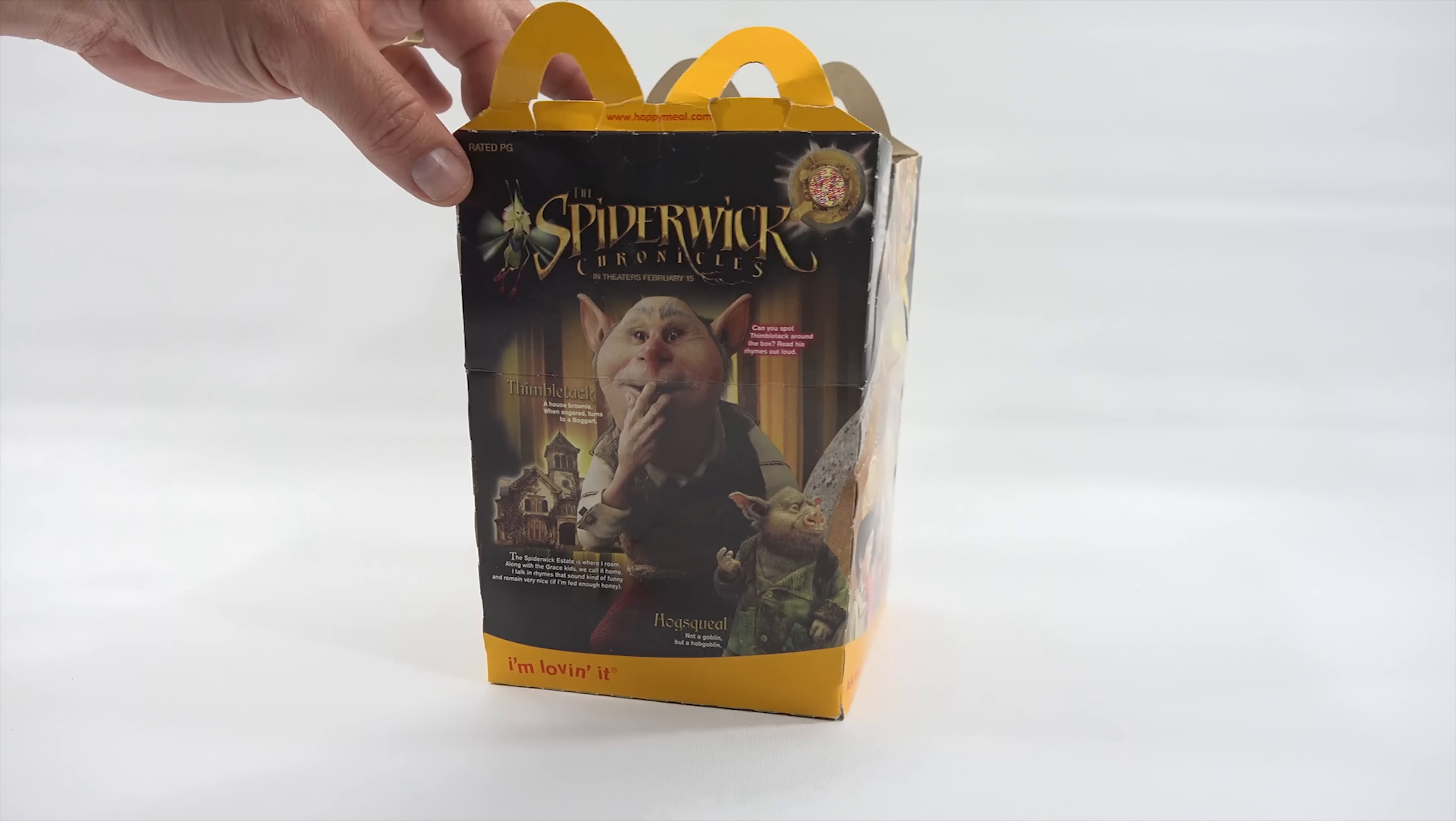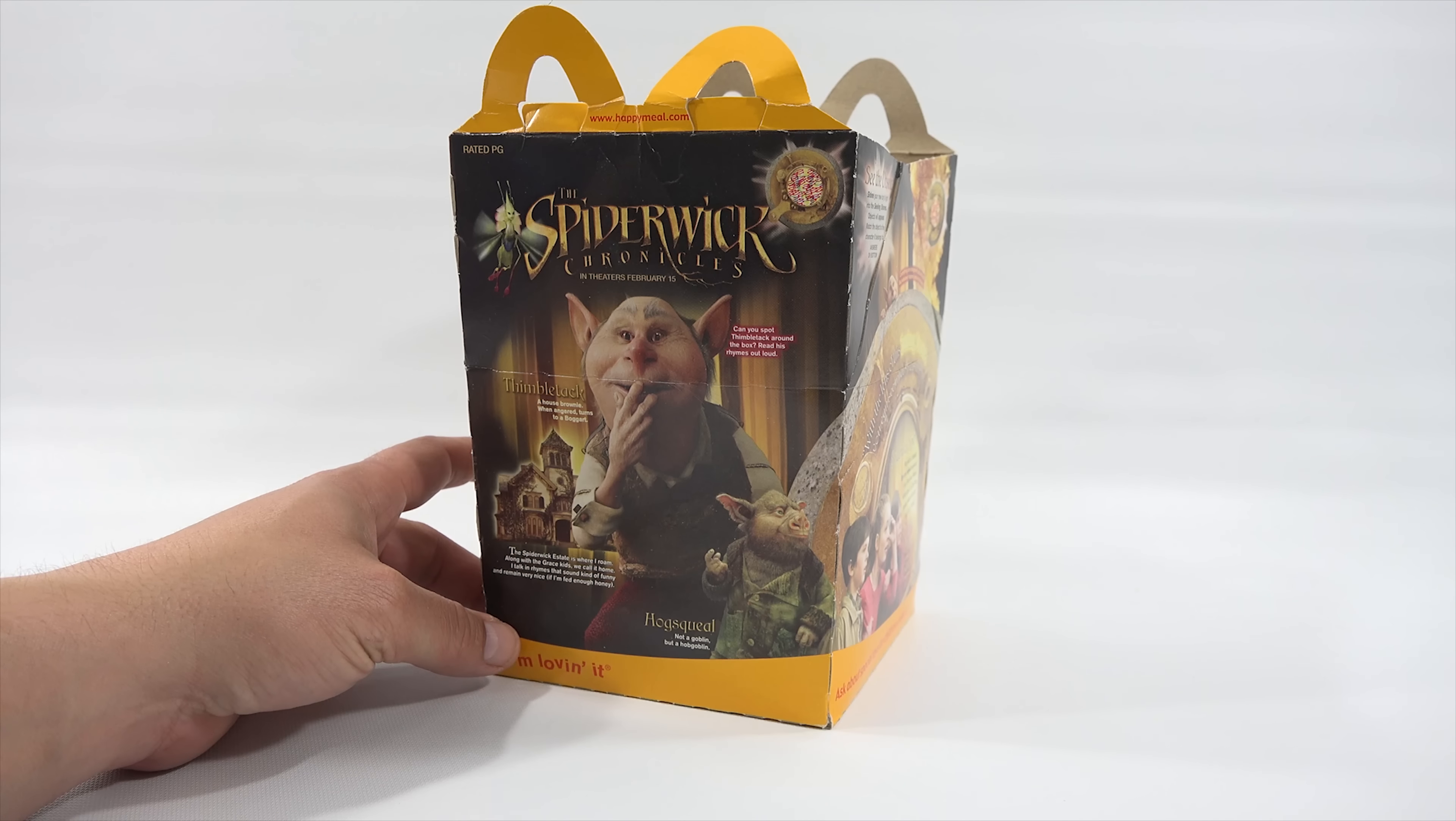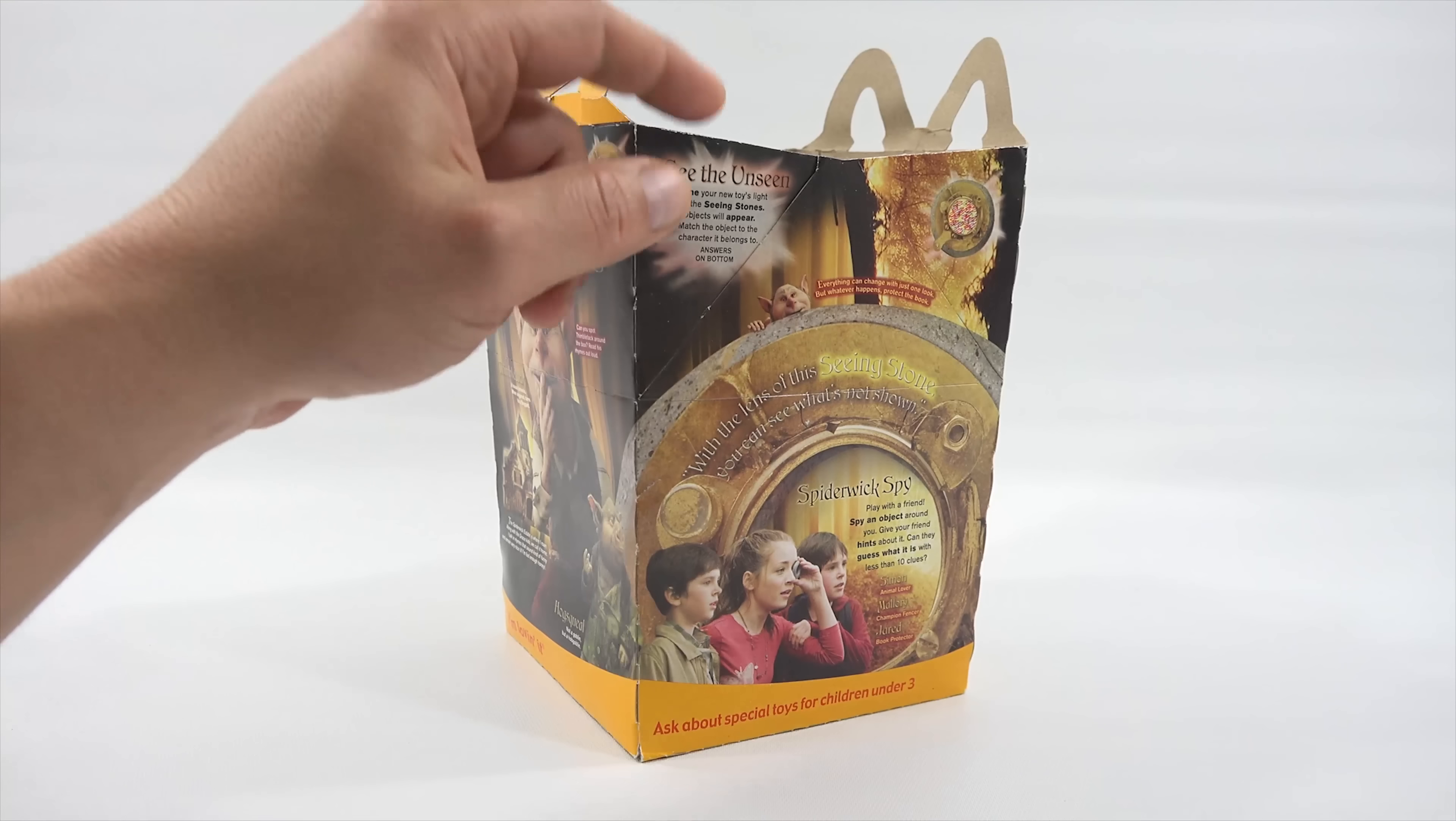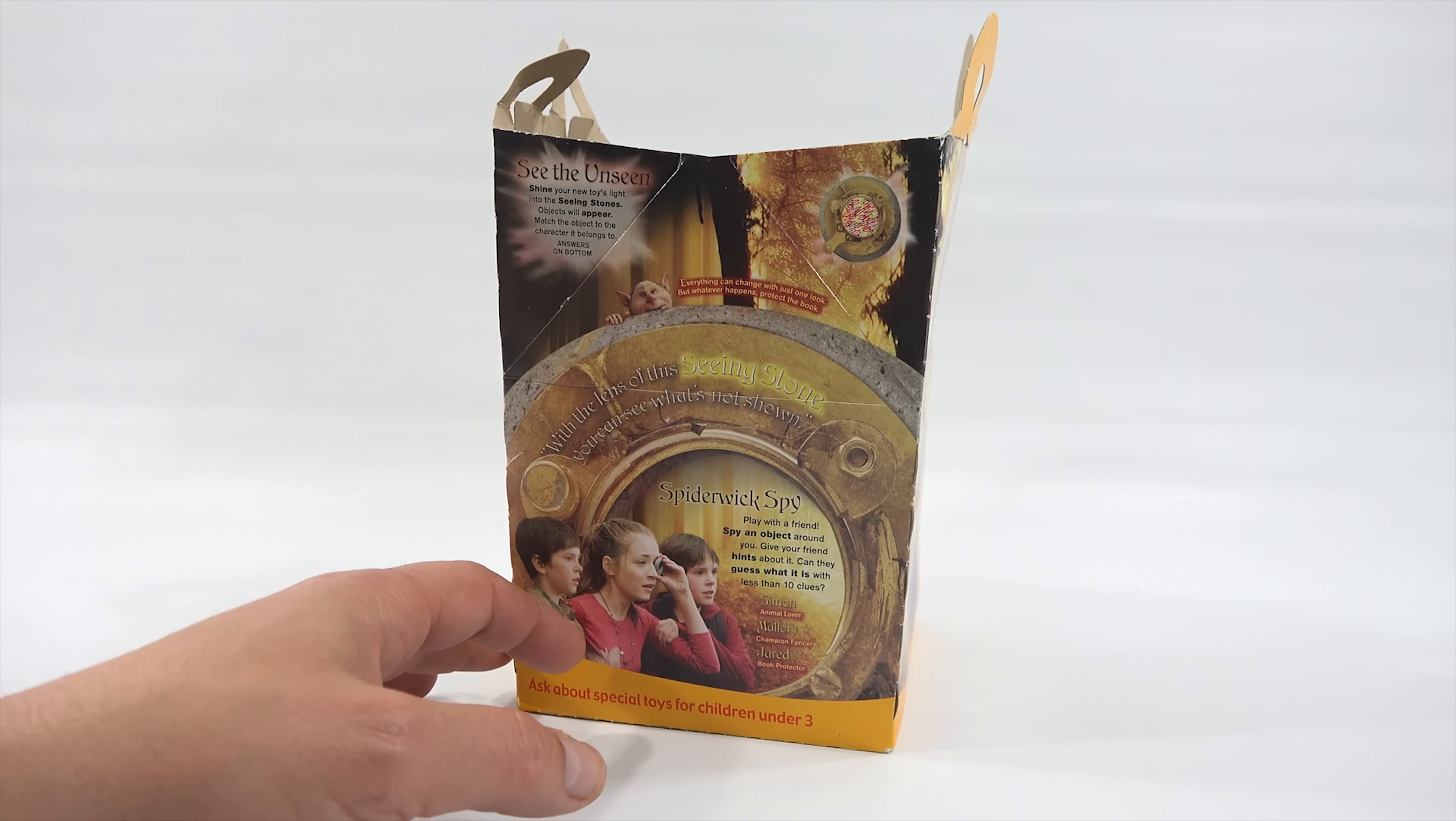All right, here we go. This is the box. I'll give it a quick turn. It looks like the movie was rated PG. And then there's little sayings all around the box. I won't read all of them, but you can read them as I go. And then, can you spot Thimble Tack around the box? So it looks like there's a little puzzle area. It looks like there's something up here, too, that maybe you can read. Not sure. See the unseen. Shine your new toy's light into the seeing stones. Objects will appear. Oh, so those are the seeing stones.